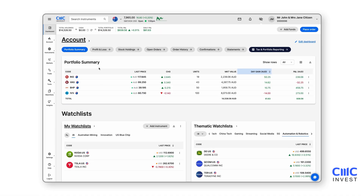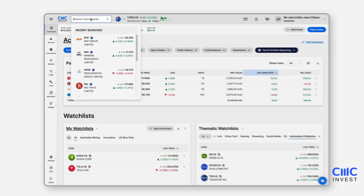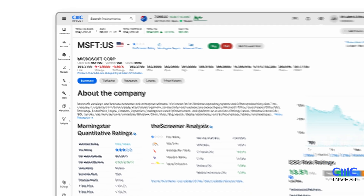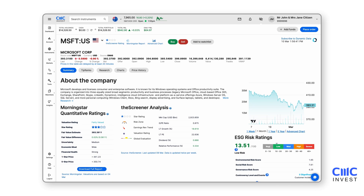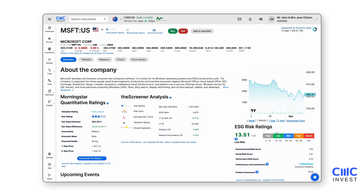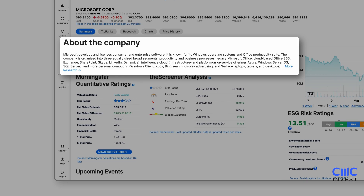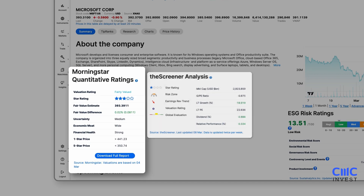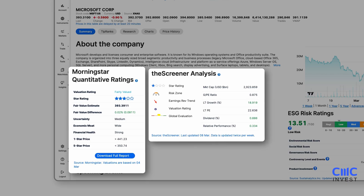When researching a stock or ETF, simply enter the name or ticker in the top search bar. This takes you to the Instruments Summary page where you'll find key financial data and analysis tools to inform your investment decisions. On the Summary page, you'll find details about the company, Morningstar's quantitative ratings and insights from the screener.